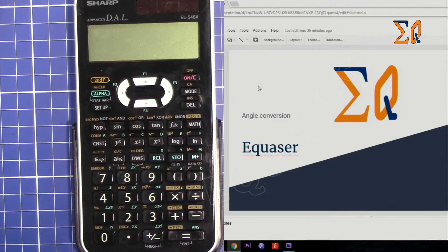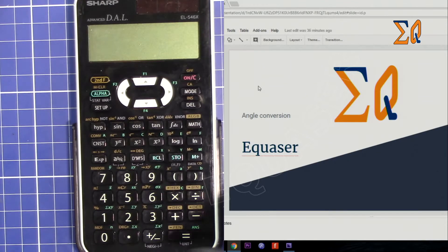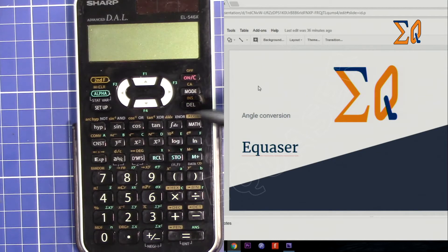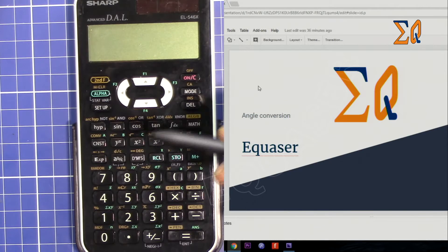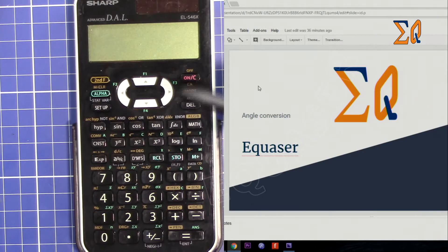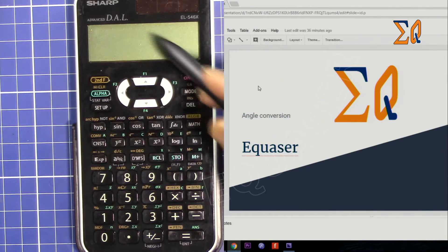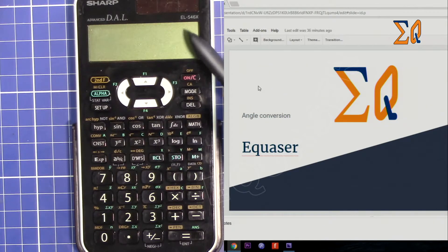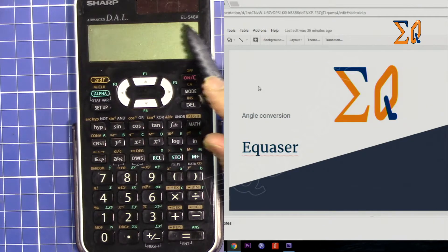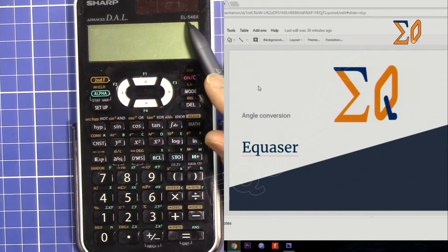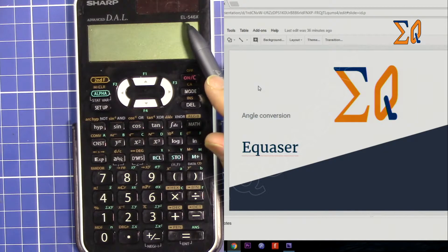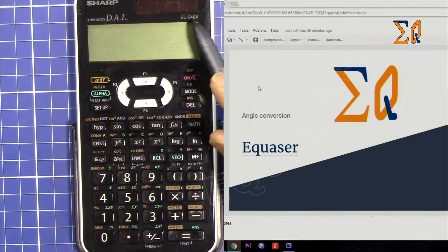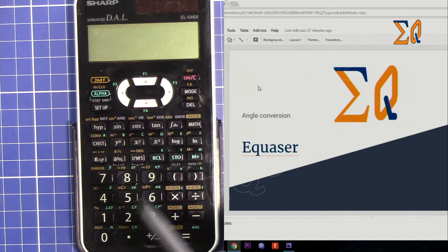Hi, welcome to Equasor. In this video I'm going to show you how you can convert radian, degree, and gradient to one another using the Sharp scientific calculator EL546X and EL506X.